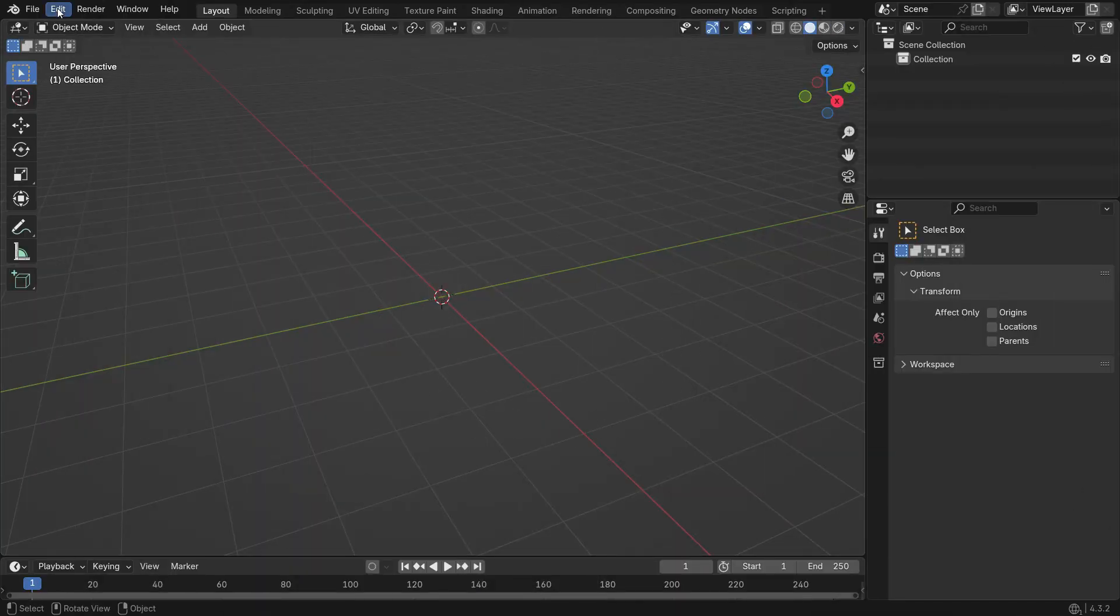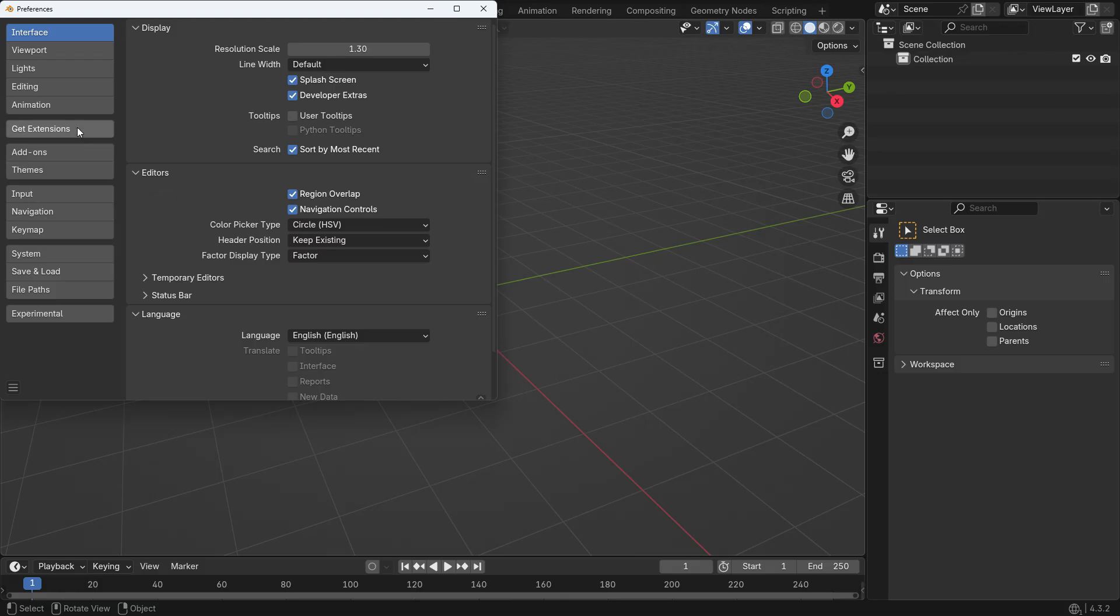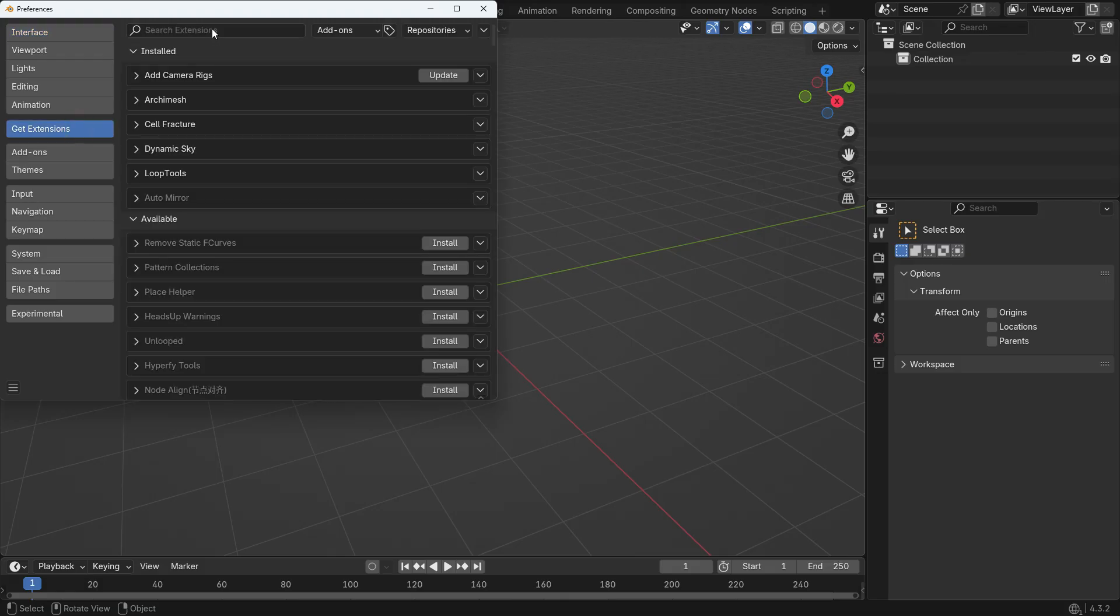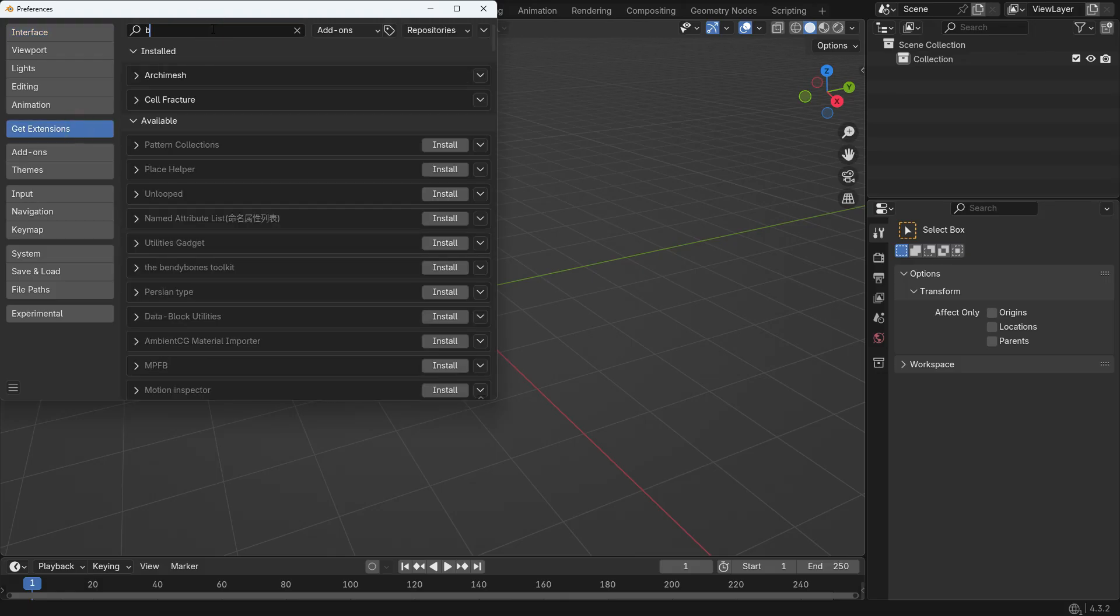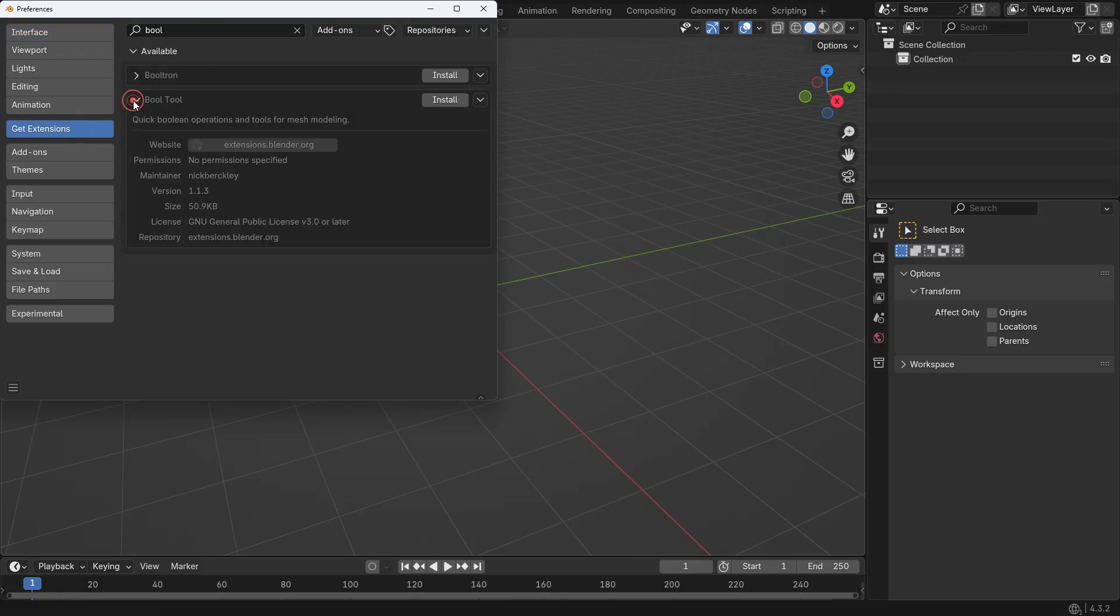First, open the Edit menu, go to the Preferences and click the Extension tab. Search for the Bull Tool add-on and install it.